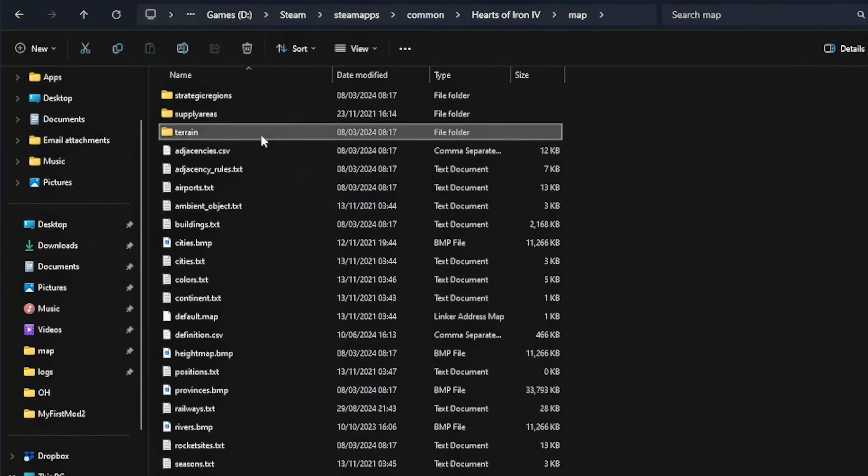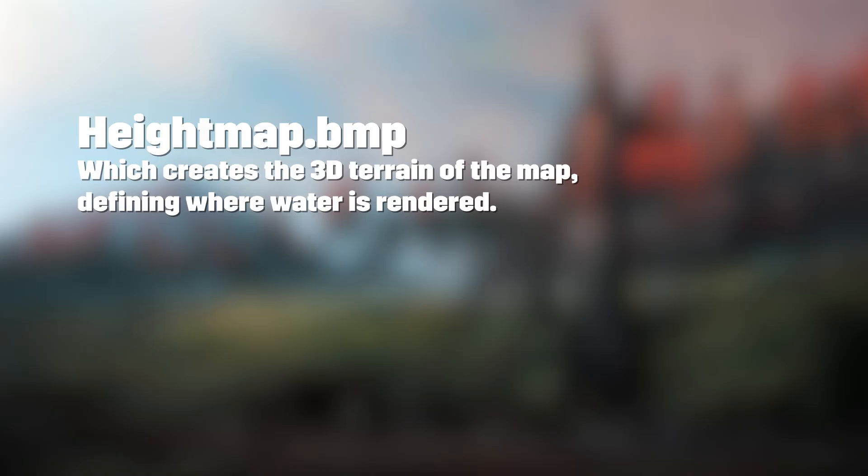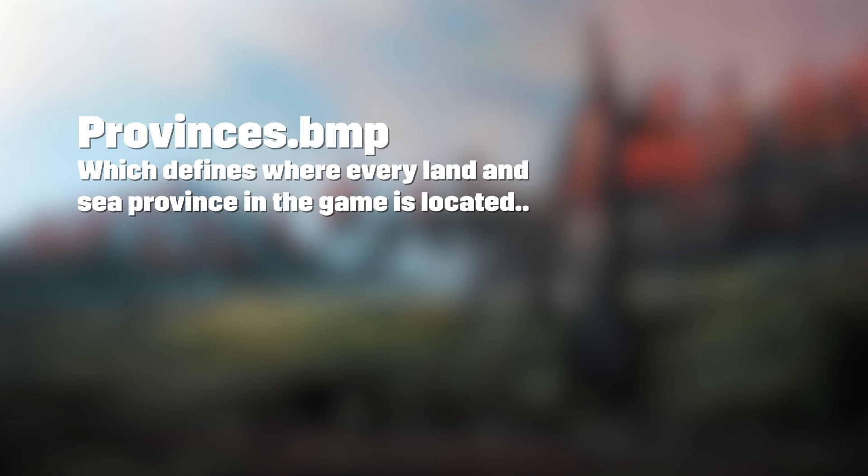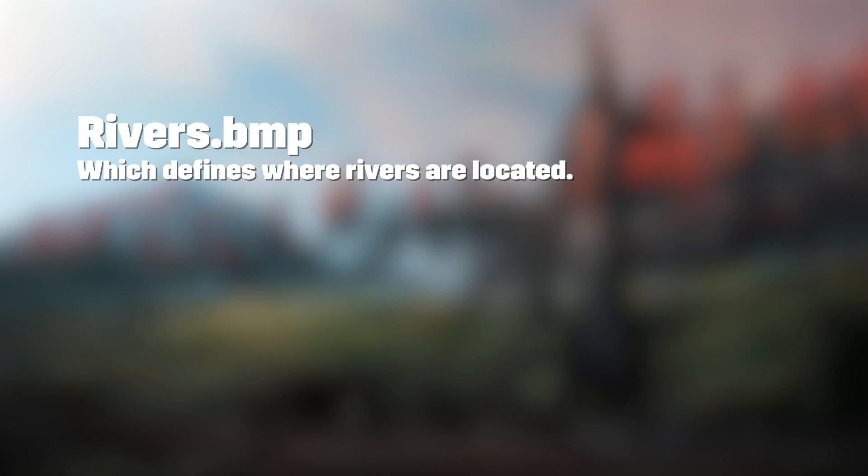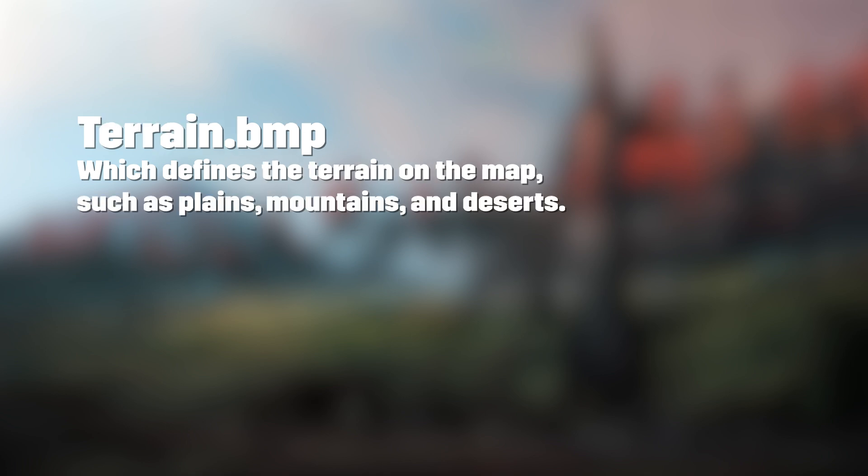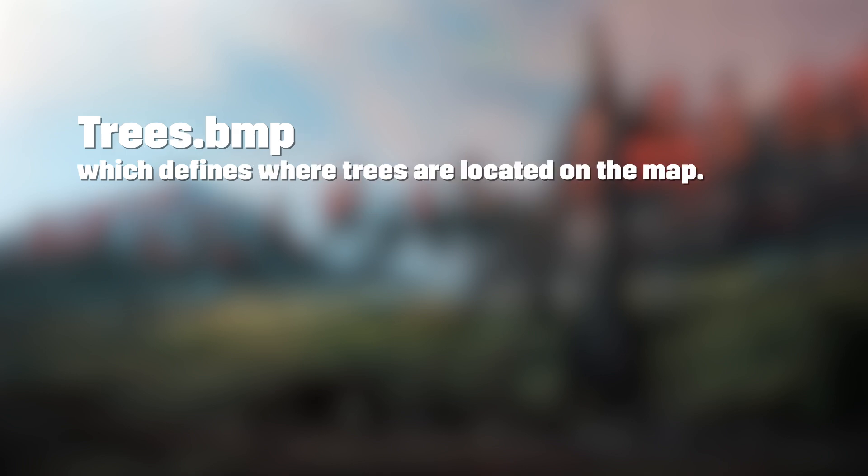When map modding the six files we need to edit are heightmap.bmp, which creates the 3D terrain of the map and defines where water is rendered. Provinces.bmp, which defines where every land and sea province in the game is located. Rivers.bmp, which defines where rivers are located. Terrain.bmp, which defines the terrain on the map such as plains, mountains, and deserts. This also is used to determine what textures are shown on the map for these provinces. Trees.bmp, which defines where trees are located on the map.